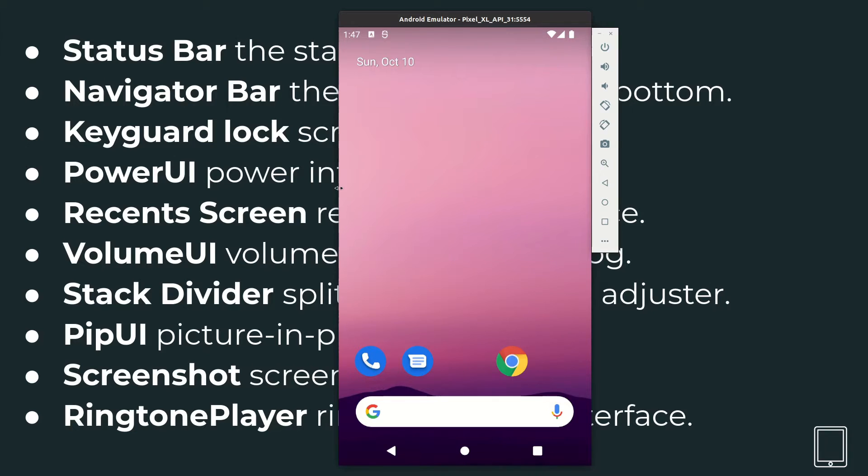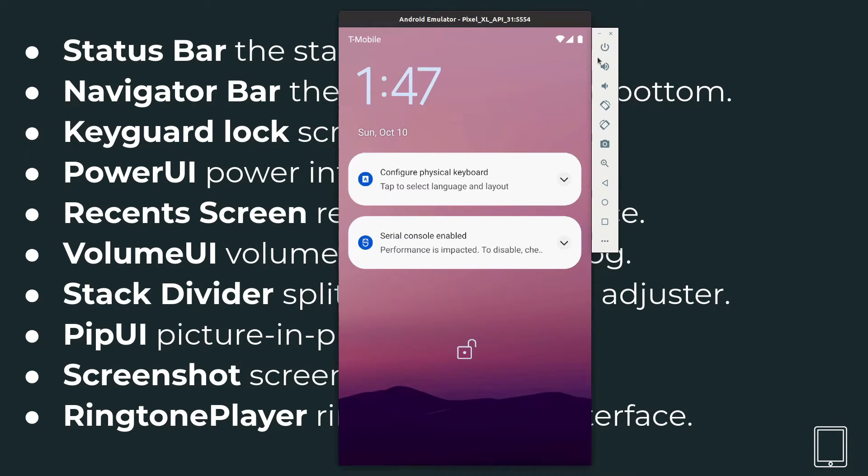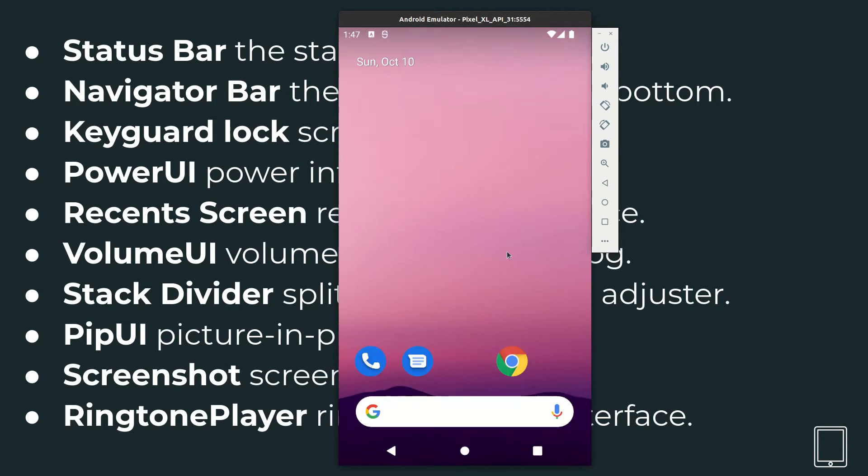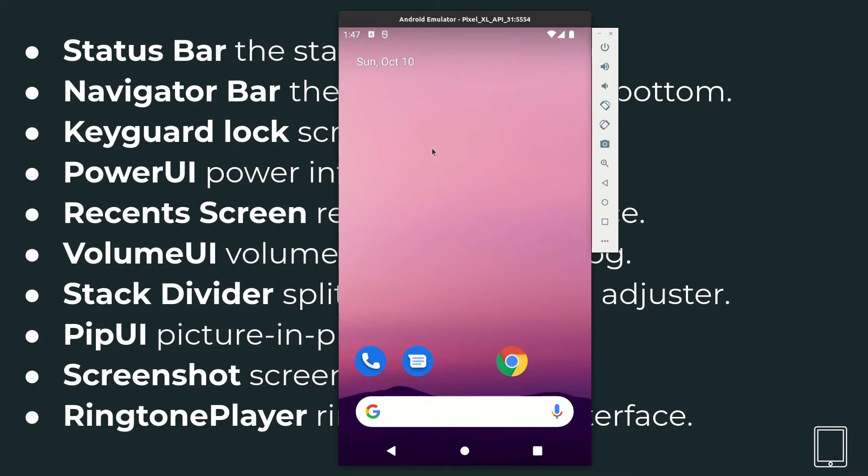And then the keyguard is the screen which you see when you switch on the phone. This one. Here you swipe and it opens the launcher. In the keyguard you could configure different security mechanisms like you could have a password or you could have a pin code or a pattern.